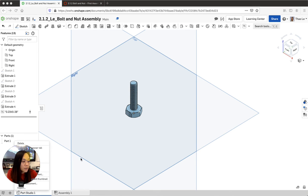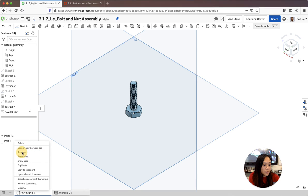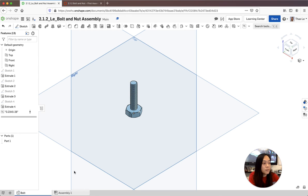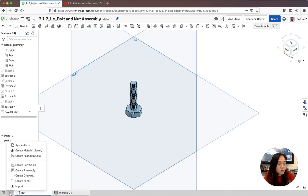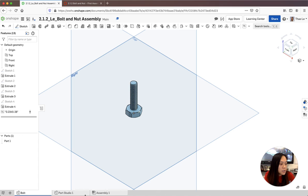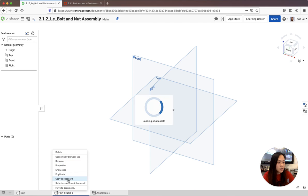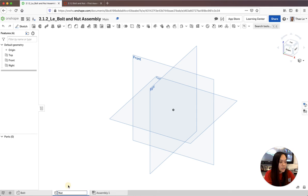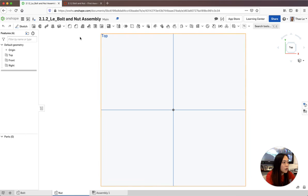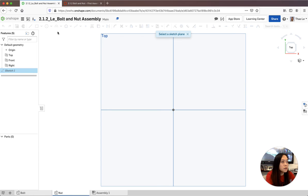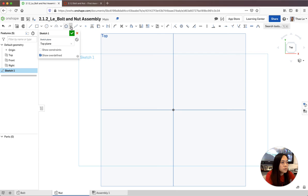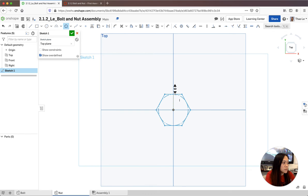I'm going to rename this part as my bolt. Now I'm going to make my nut - I'll create a new part and rename it as my nut. This is the nut that's going to screw onto the bolt. I'll go from the top view, sketch the hexagon from center using an inscribed polygon, set it to six sides, and dimension it half an inch from top to bottom to match the bolt head.